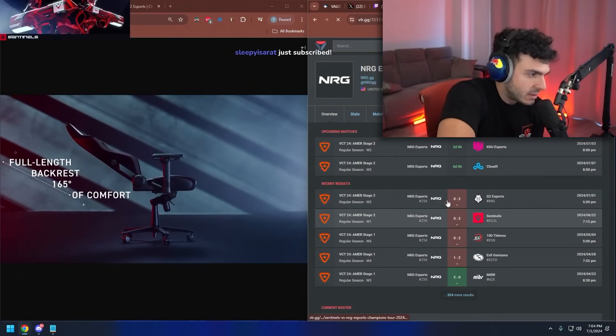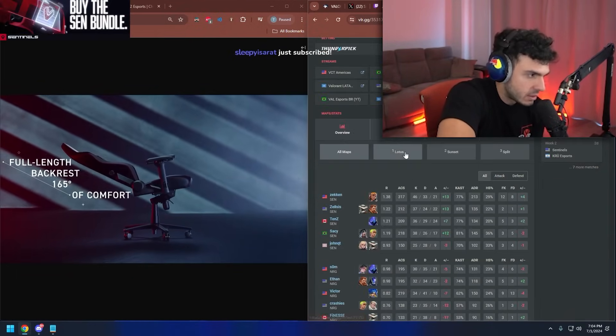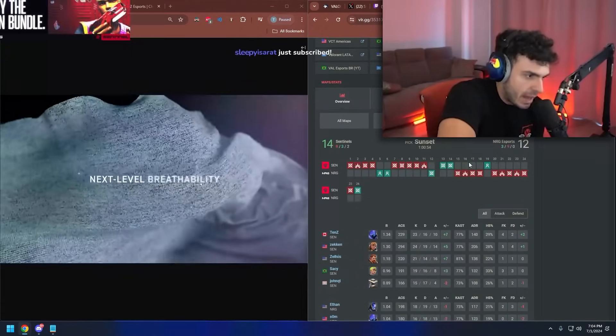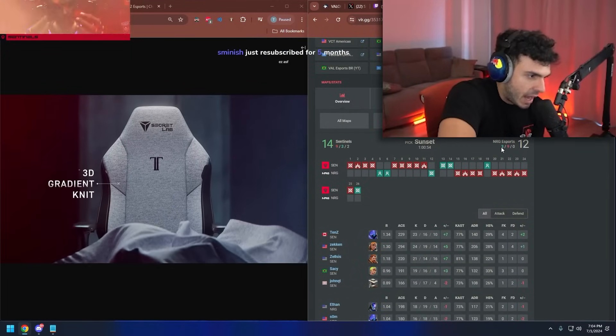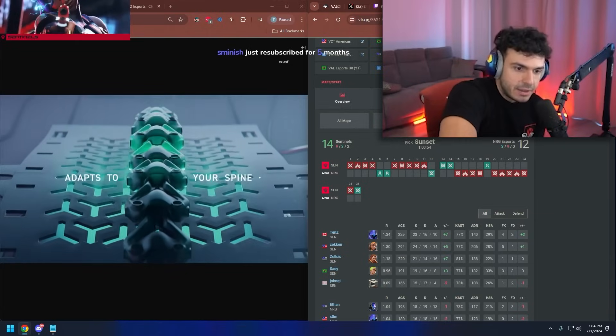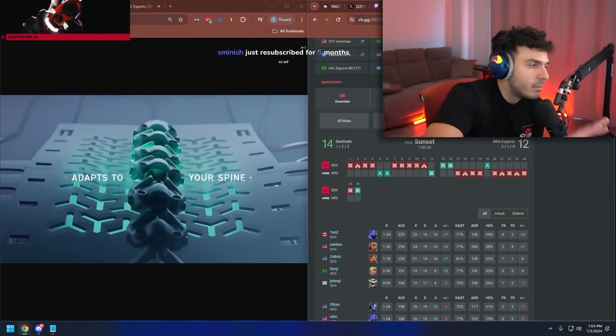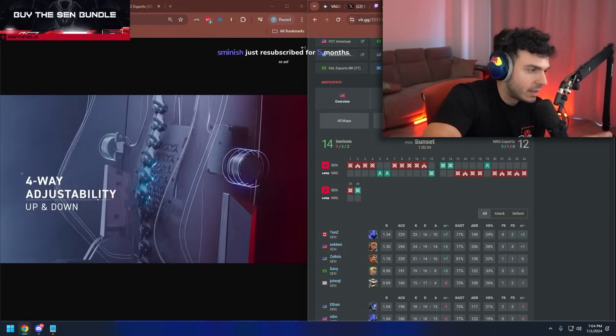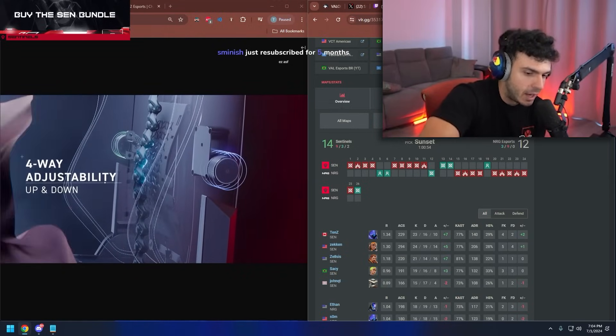Versus Sentinels, they got four rounds the first map and three rounds the second map. They have not gotten more than four rounds in four maps on defense.